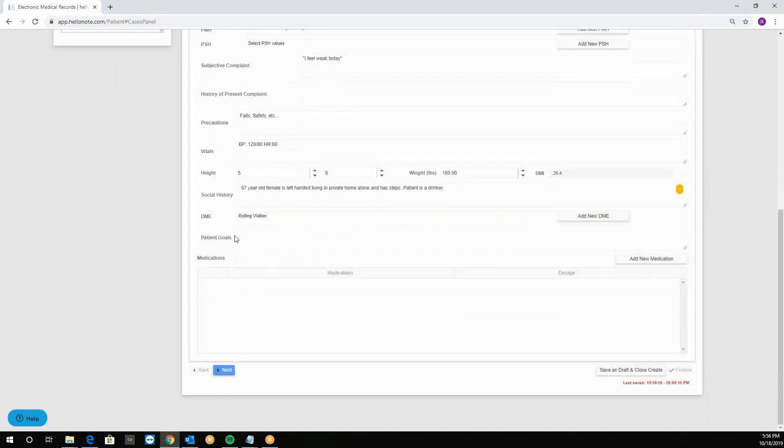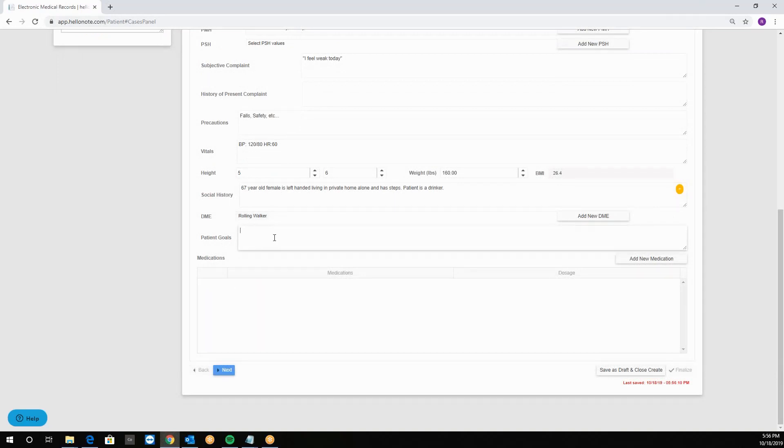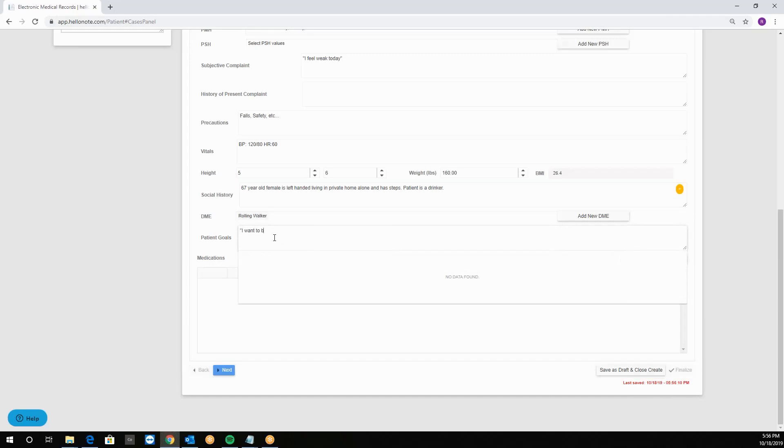The patient goals is what the patient wants to achieve. For example again in quotes we can say I want to be able to get dressed myself.